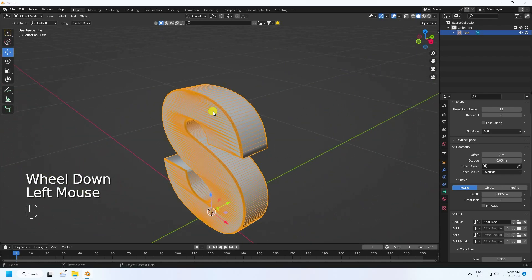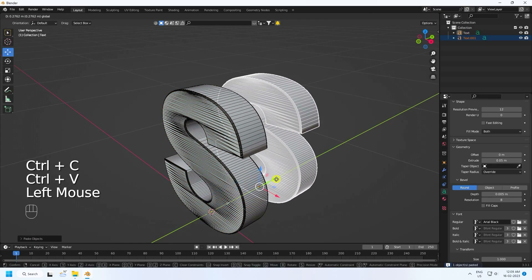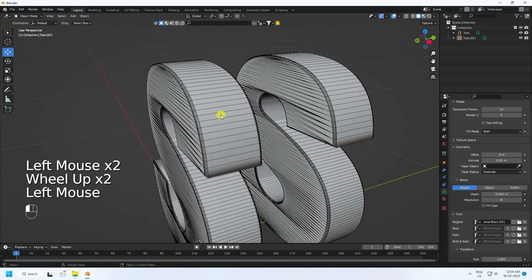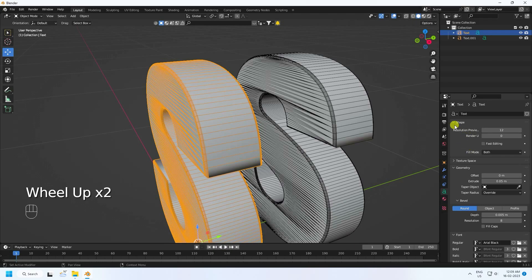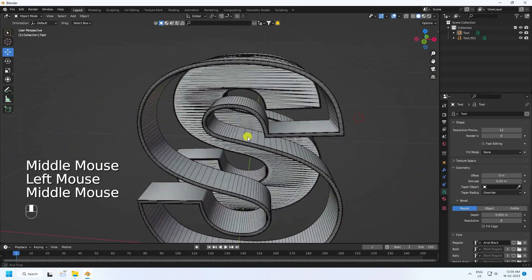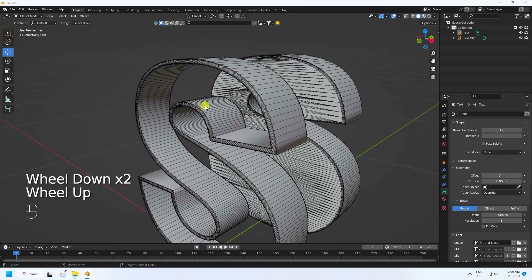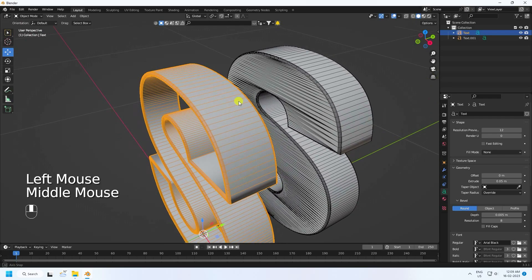Create a duplicate with Ctrl+C and V and move it back — that's my second text object. Now select this text, go to Shape, and change Fill Mode to None. See, that's my outline effect.